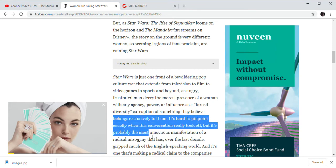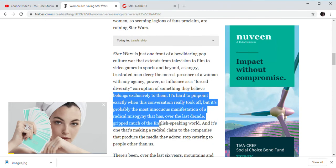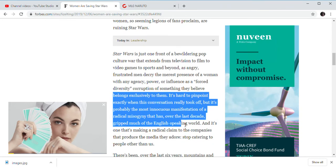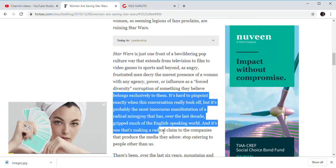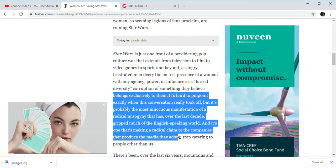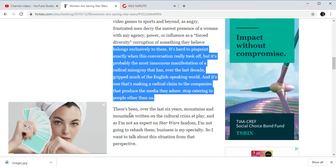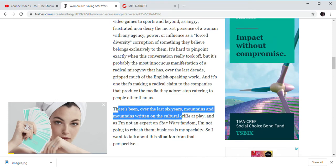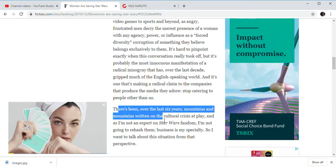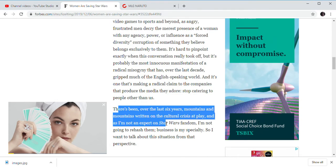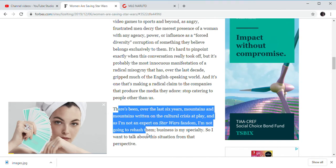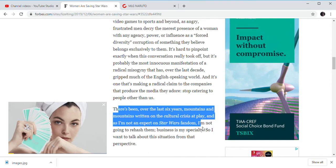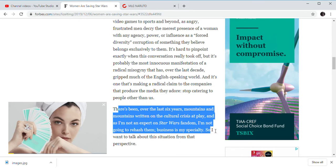But it's the most insistentious manifestation of racist misogyny of the English-speaking rude. And it's only making a radical claim for the company to stop losing media they adore, to stop caring into people other than us. There has been over the last 6 years mountains and mountains of cultural crises at play. I'm not expert of the Star Wars fandom. I'm not going to rehash them. The business is my specialty.